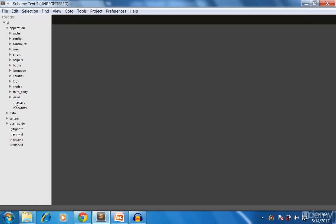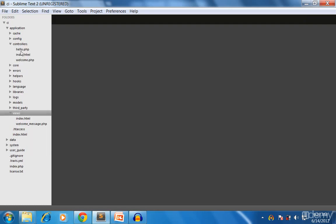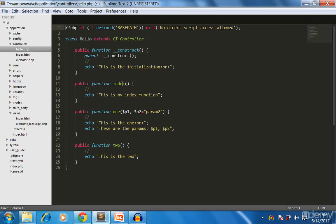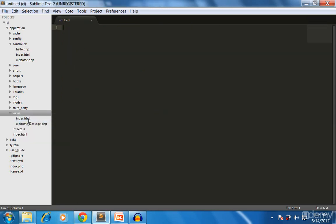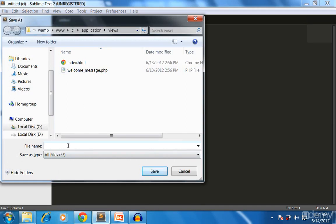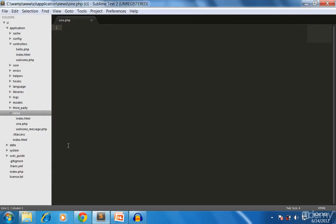Go to the application folder in your CodeIgniter project and search for the views folder. There are a couple of things already created by default, and you can create whatever views you need as PHP files. So we create a file called one.php — we save it as one.php. You can use whatever name you like, there is no restriction.